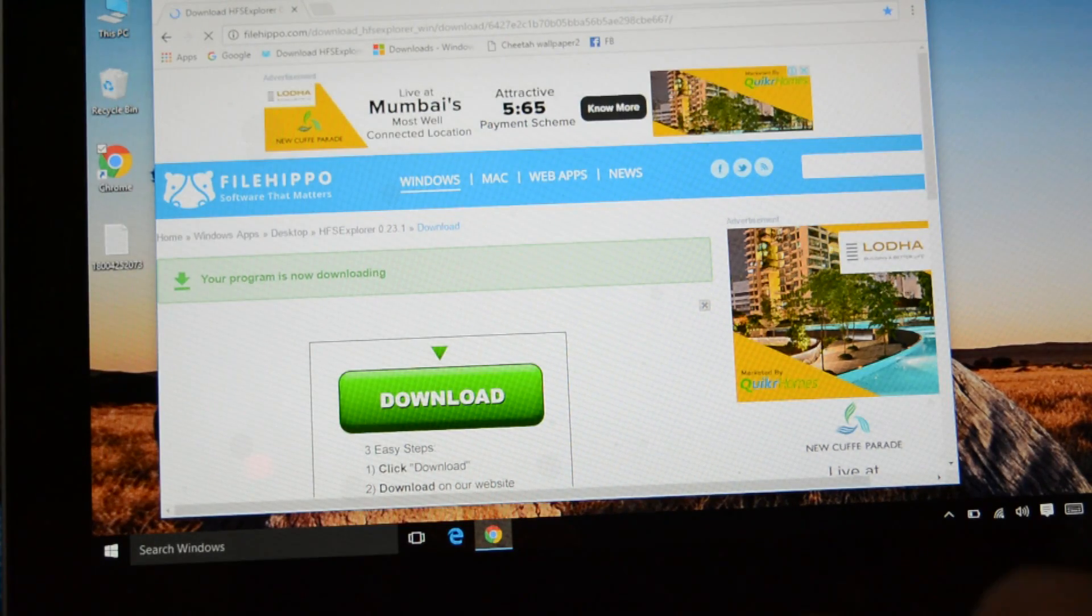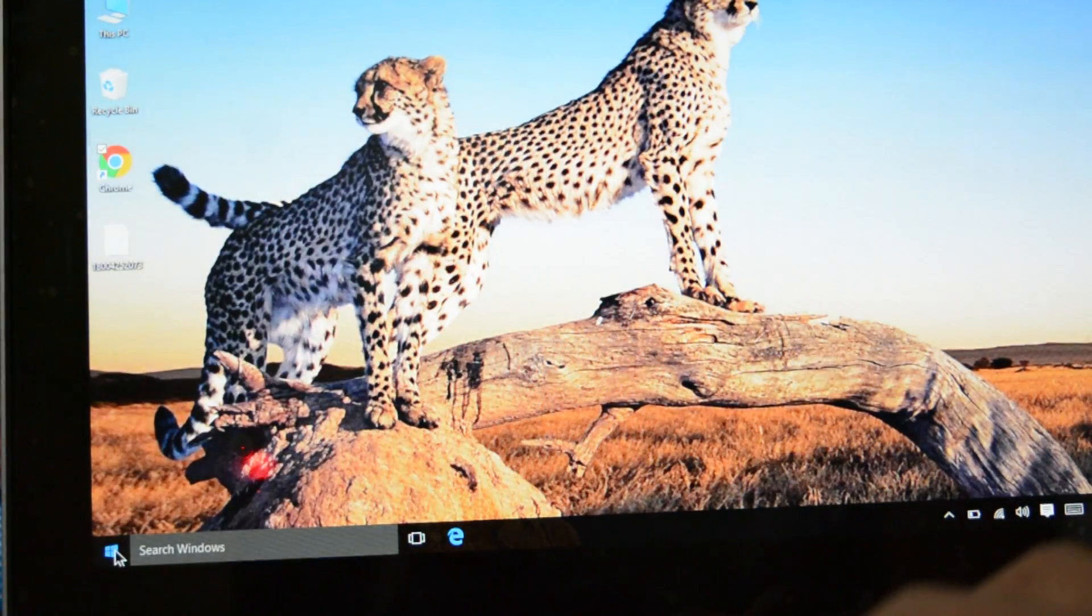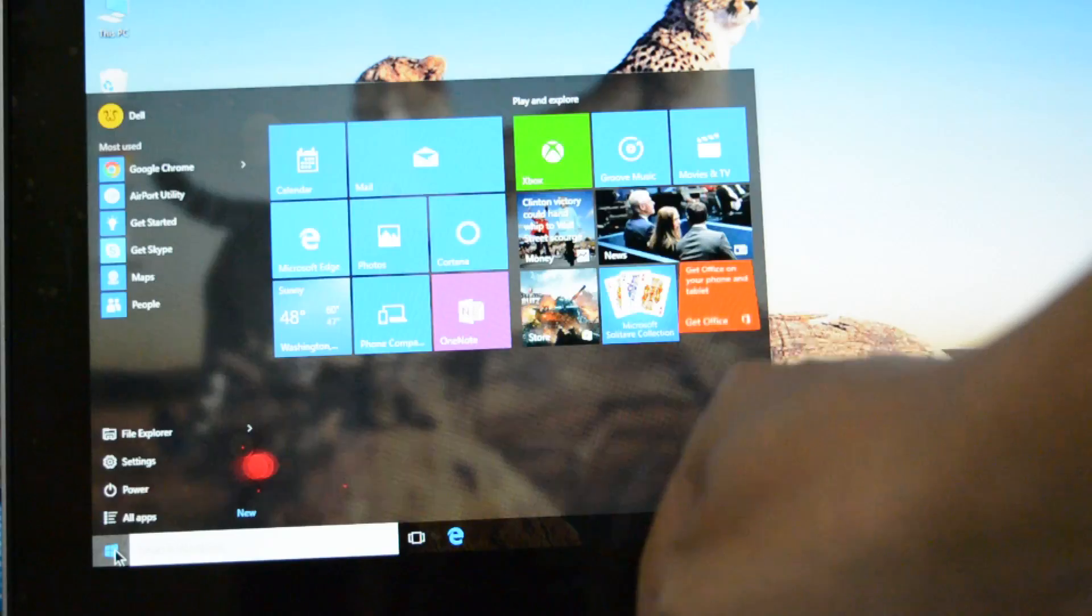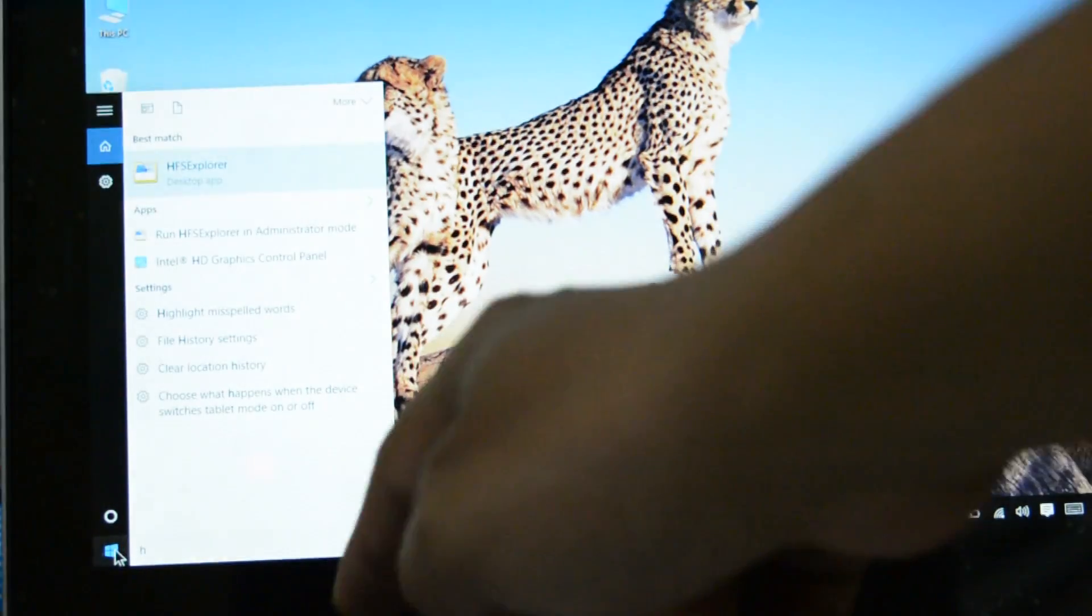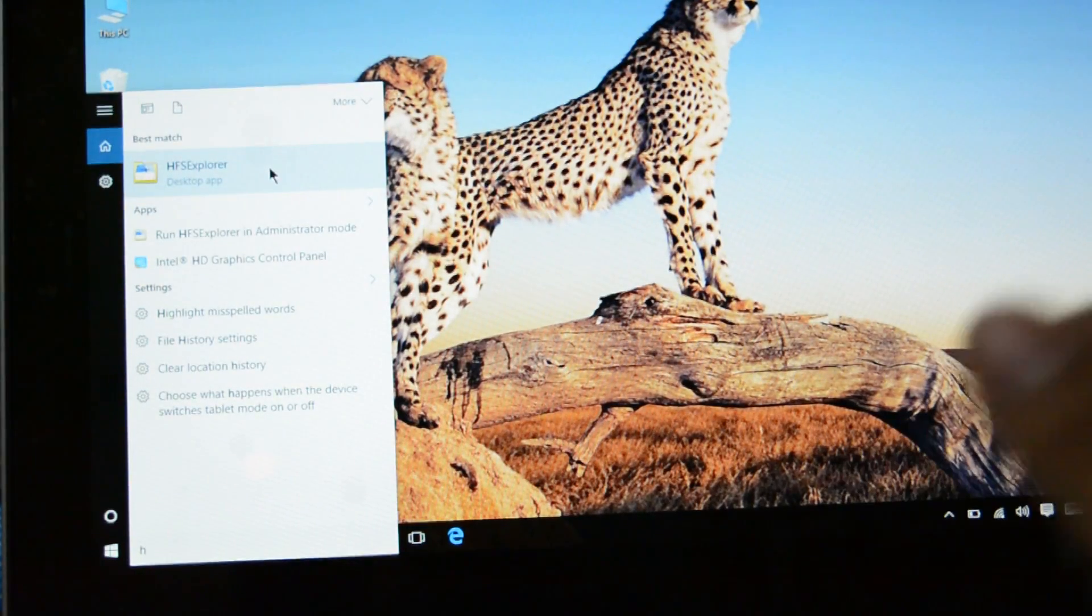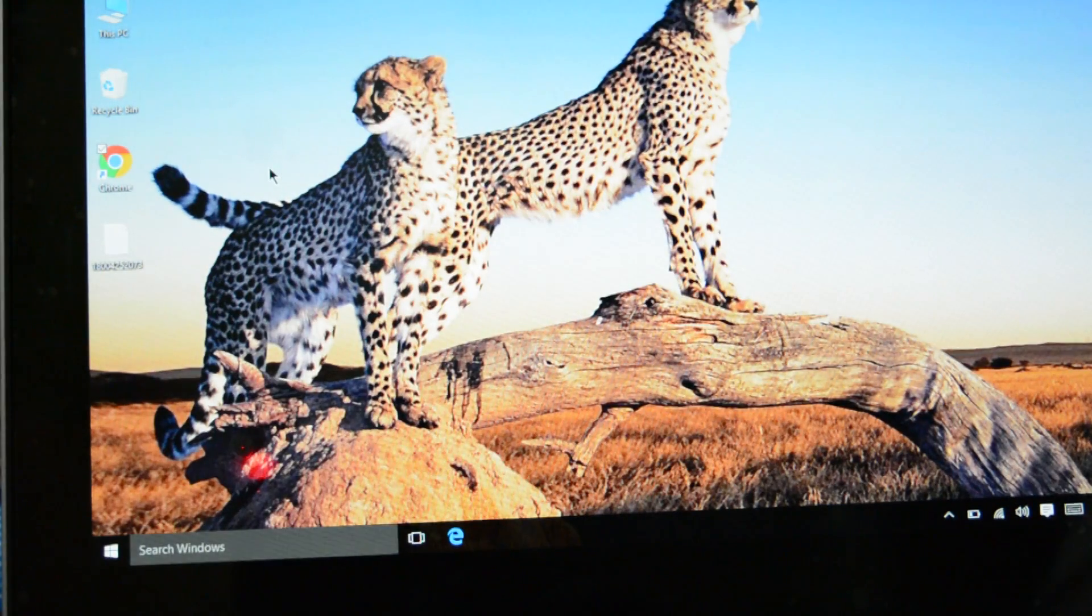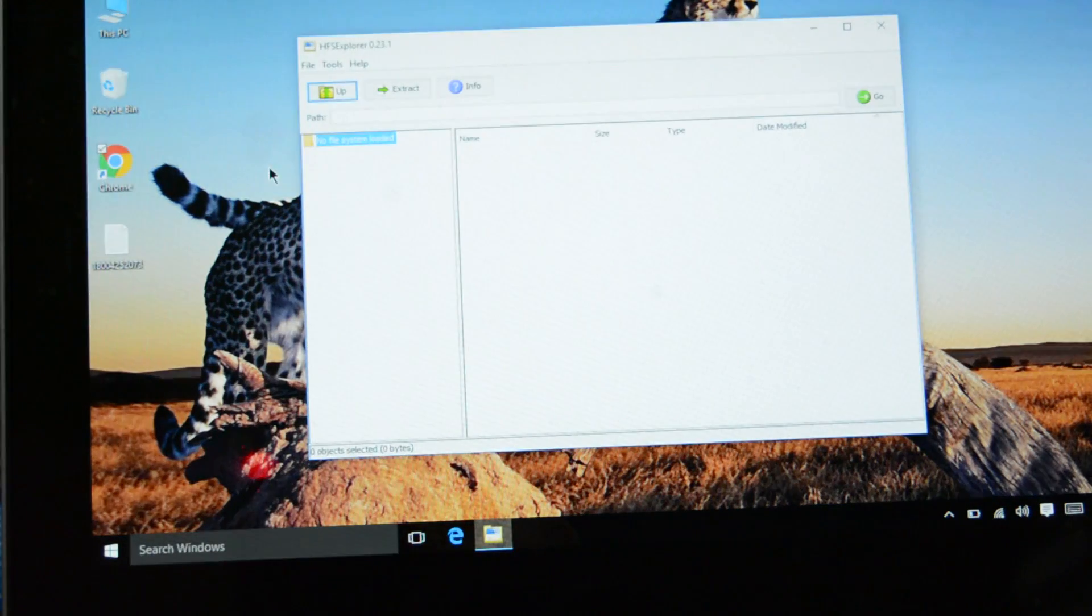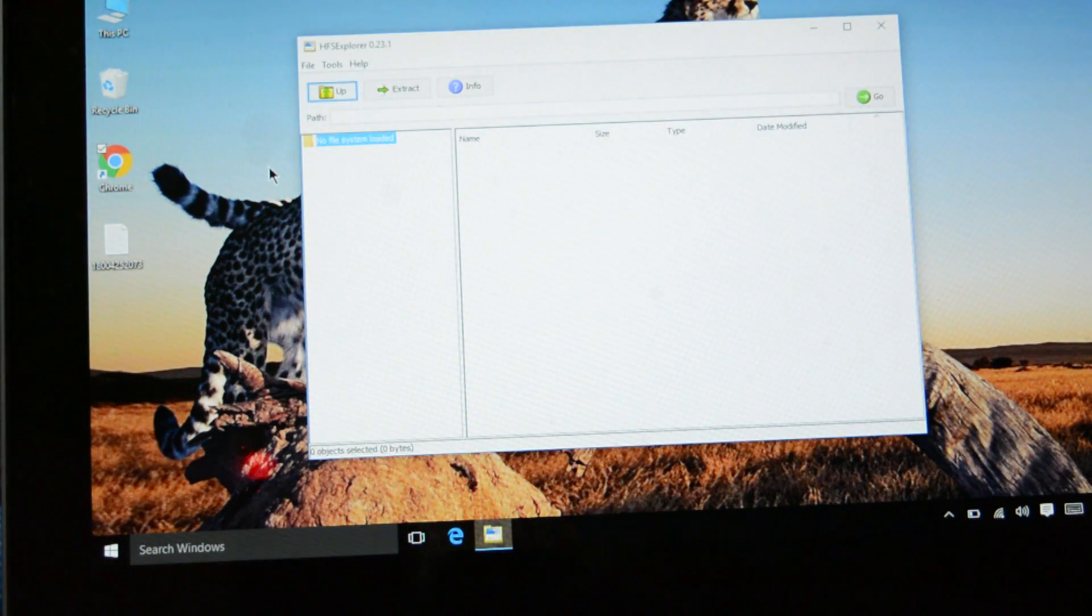Once you download that software, open that software. The name is HFS Explorer. And as I said the link is in below description so you can go to that website and download that particular software.